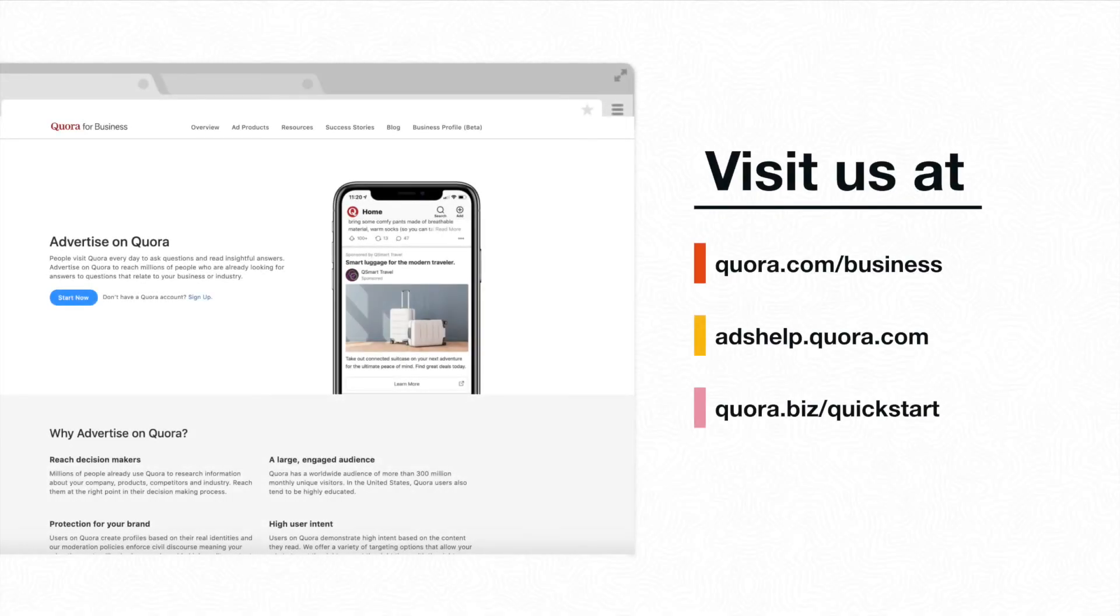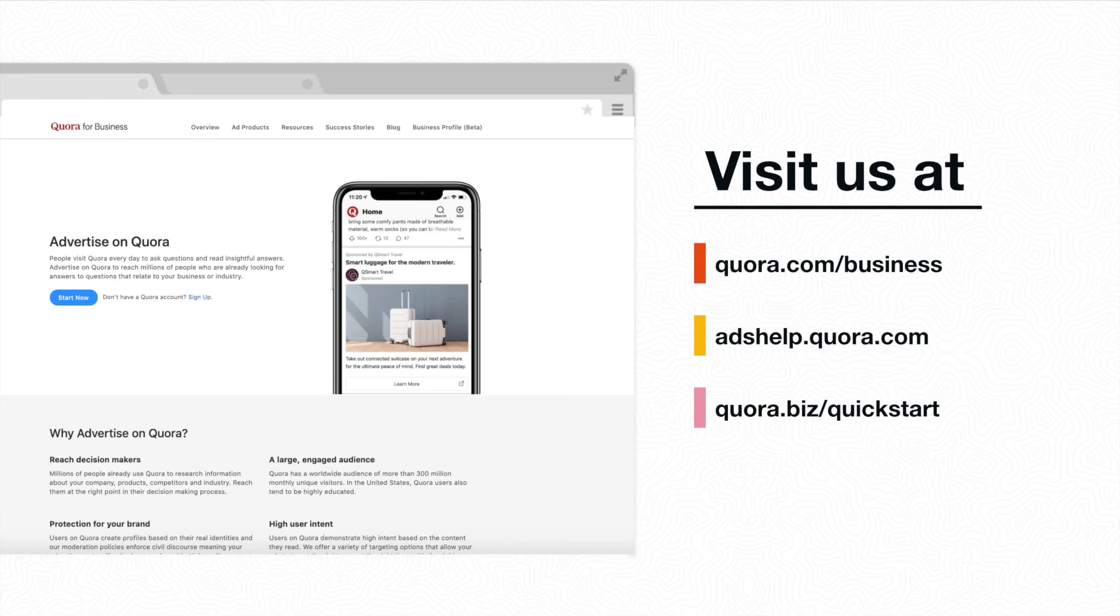For more tips and resources on best practices and how to create a campaign, you can visit our business website and help center. Links are provided in the description below. Now, with your ads account fully set up, you're ready to start running ads on Quora. Thank you.